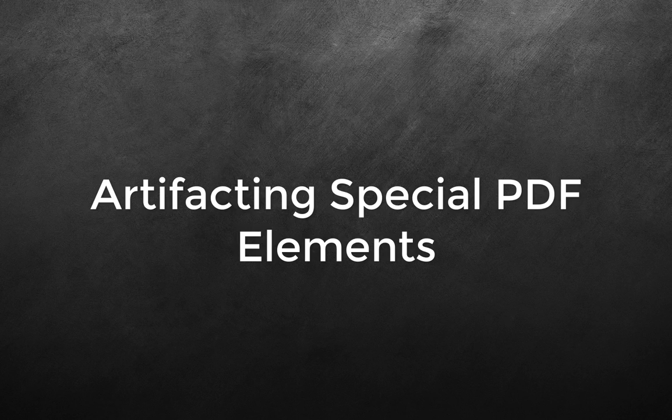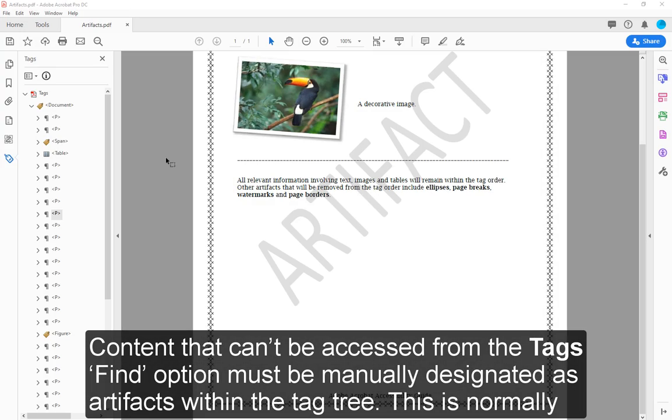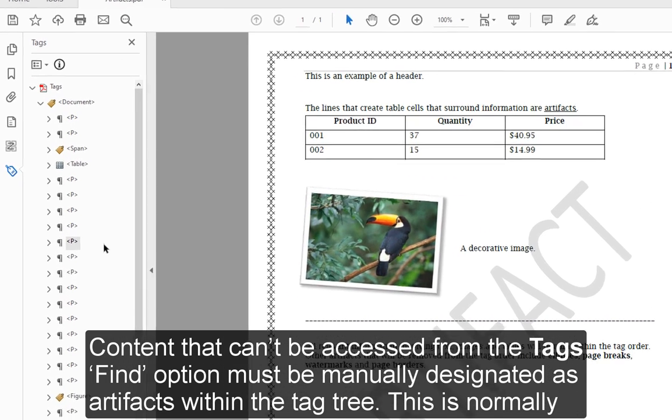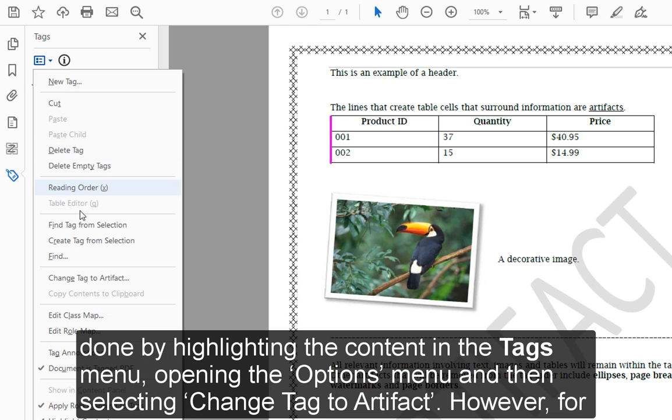Artifacting Special PDF Elements. Content that can't be accessed from the Tags to Find option must be manually designated as artifacts within the tag tree. This is normally done by highlighting the content in the Tags menu, opening the Options menu, and then selecting Change Tag to Artifact.